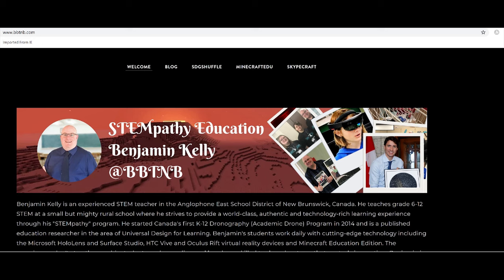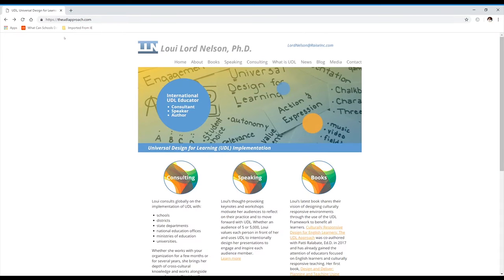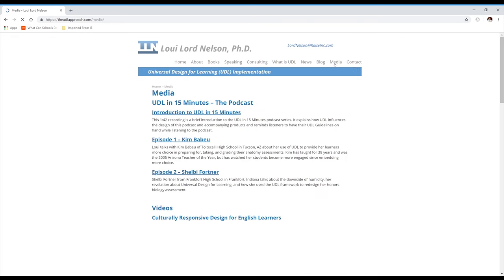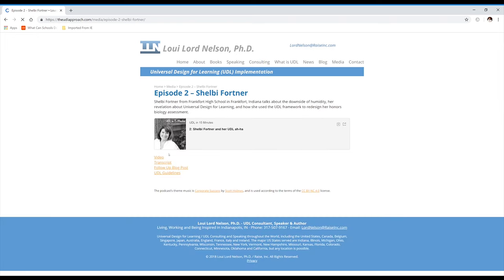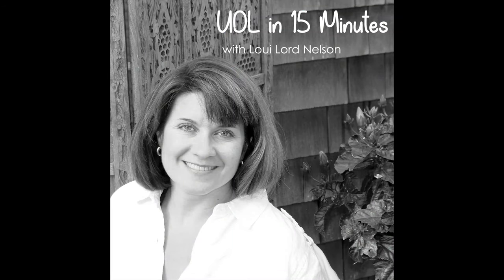Thank you so much, Ben. For those listening to the podcast, you can find supplemental materials like an image montage with closed captioning, audio descriptions, and a transcript at my website: theudlapproach.com/media. If you have a story to share about UDL implementation for UDL in 15 minutes, you can contact me through theudlapproach.com. Thanks to everyone for your work in revolutionizing education through UDL and making it our goal to develop expert learners.